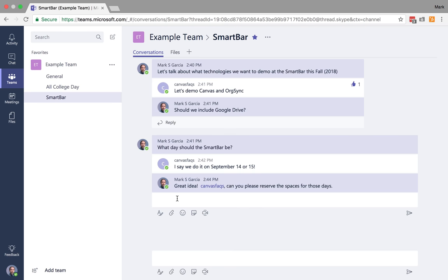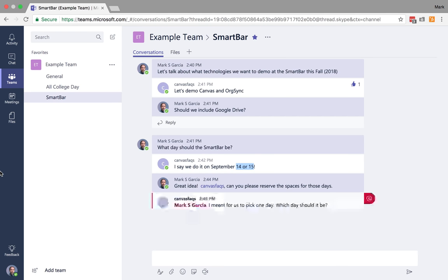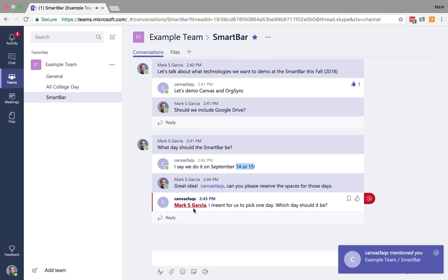So Canvas Facts has been called out. And what Canvas Facts can now do is we don't need to reserve those spaces for those days. He was originally saying we pick one of those two days. So Canvas Facts is going to respond and say to me, he's going to call me out and say, I meant for us to pick one day. Which day should it be? So I've been called out. And you'll notice the cool thing is now it actually gives a little tab letting me know that I've been called out.